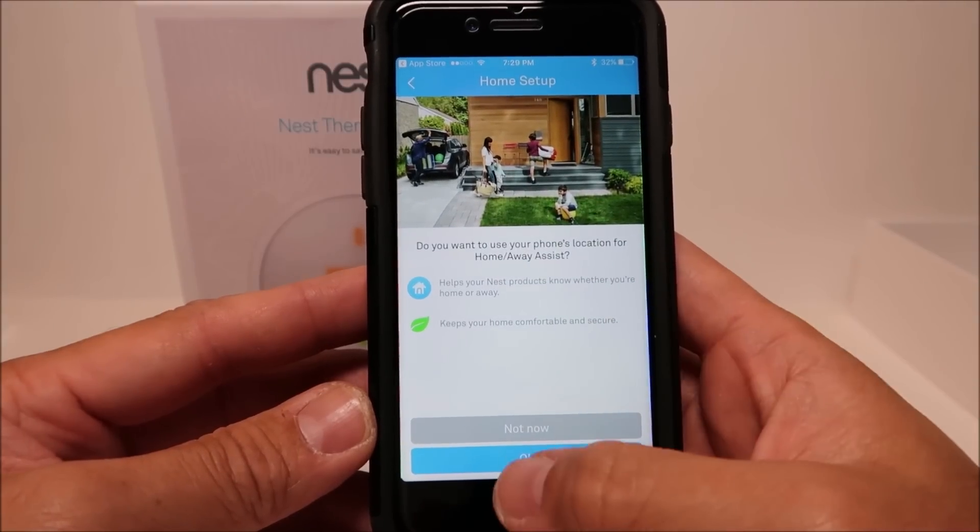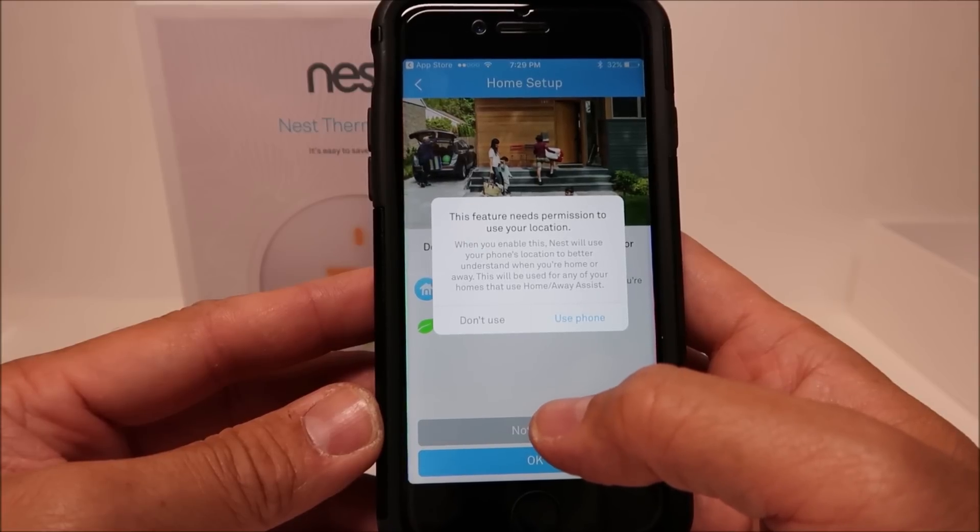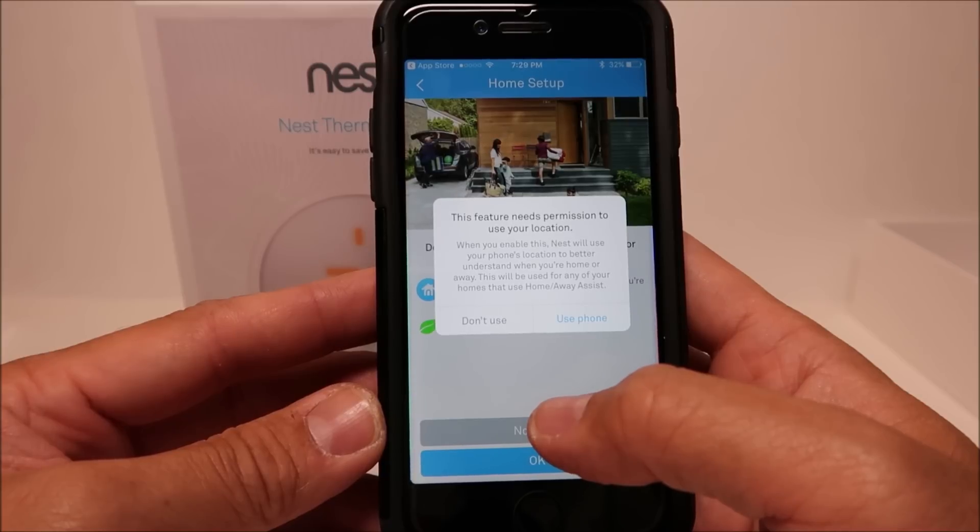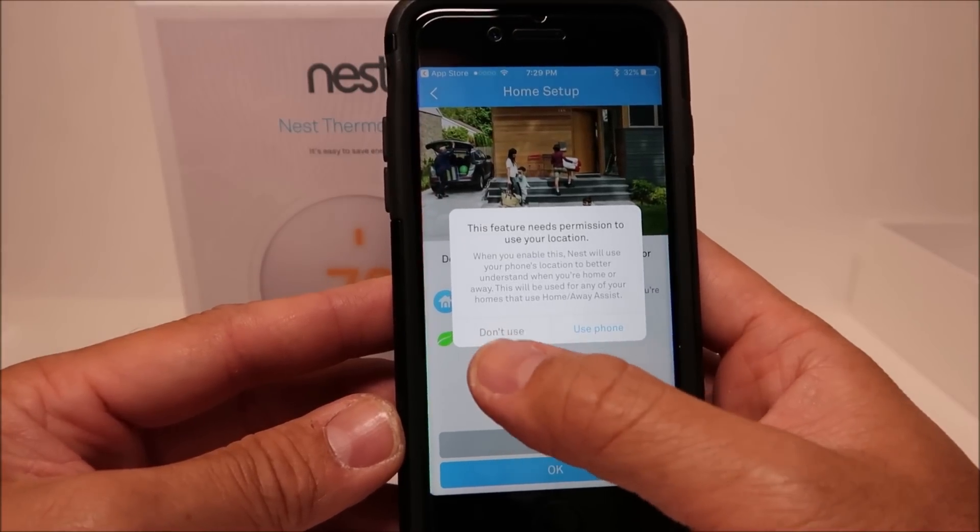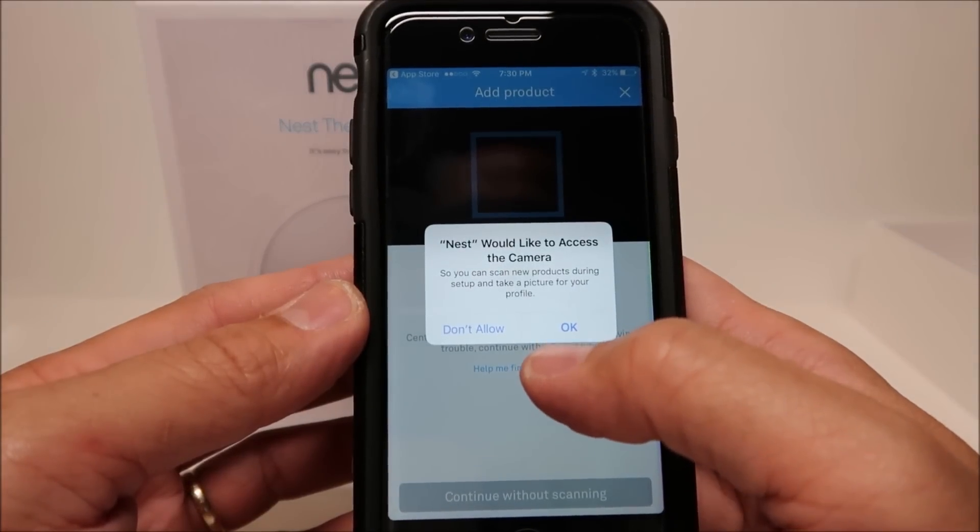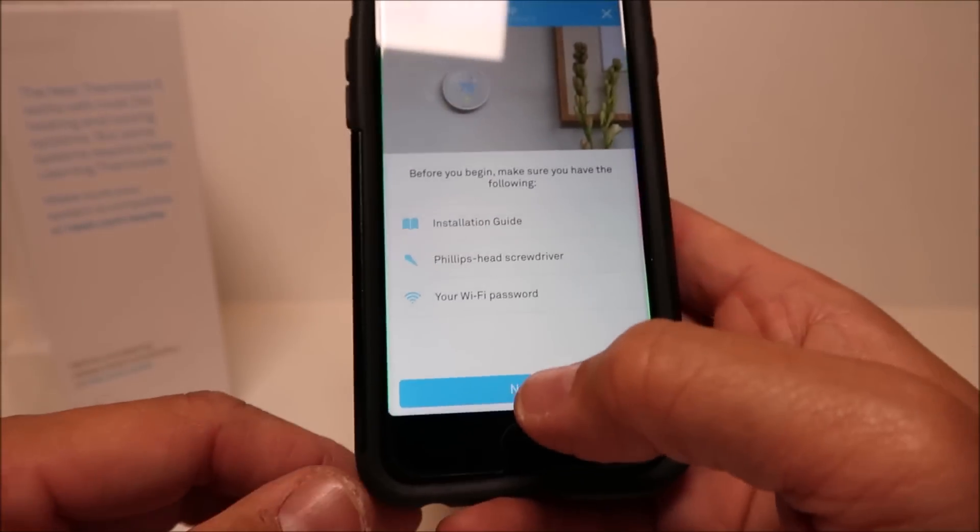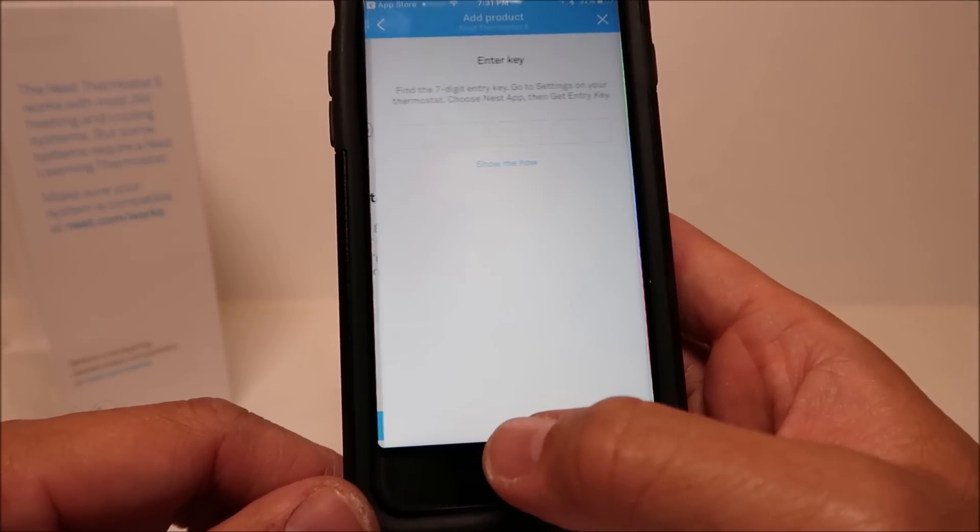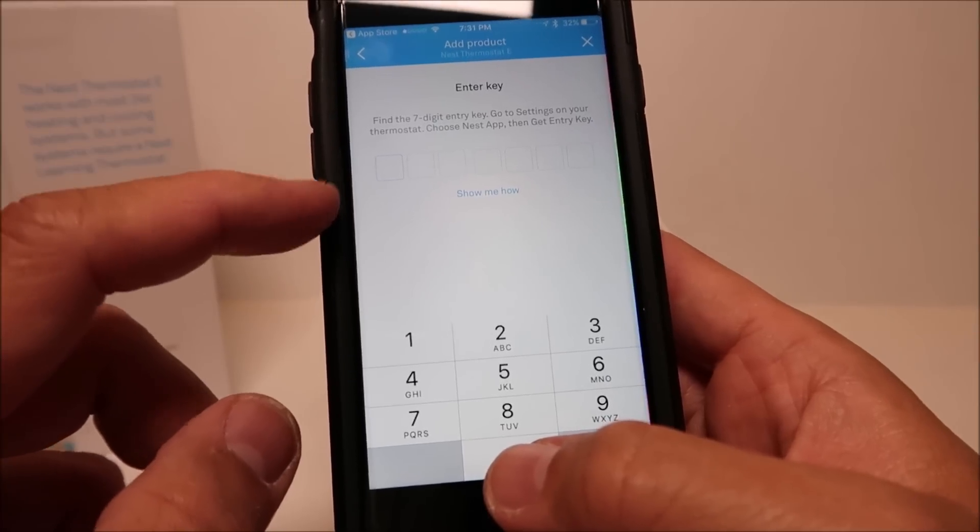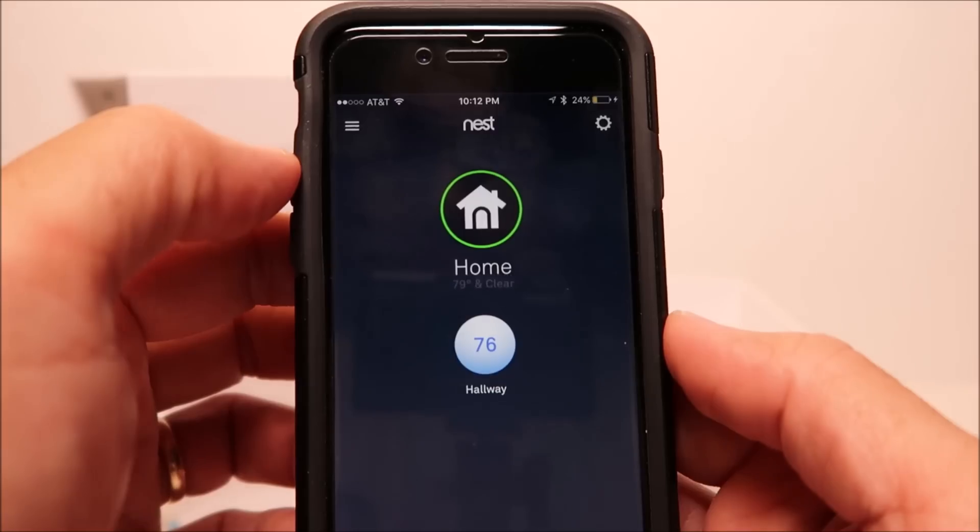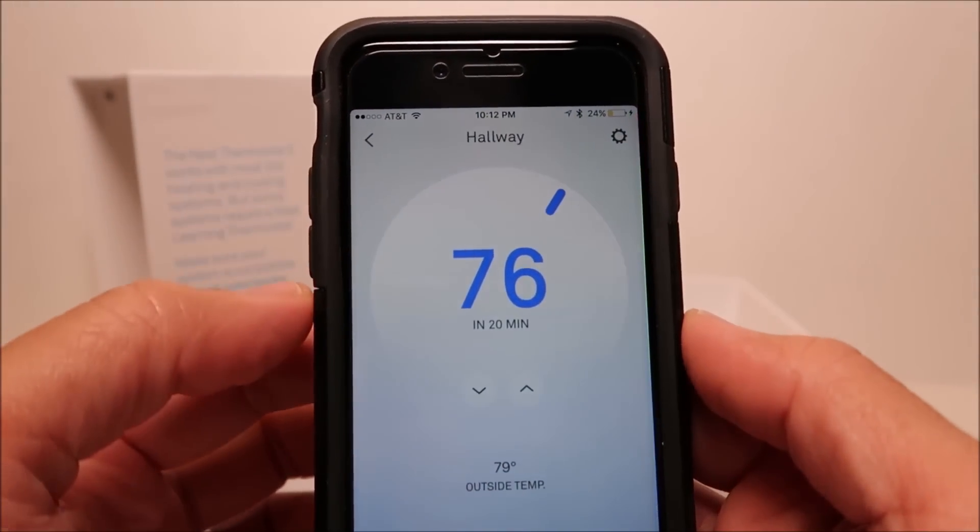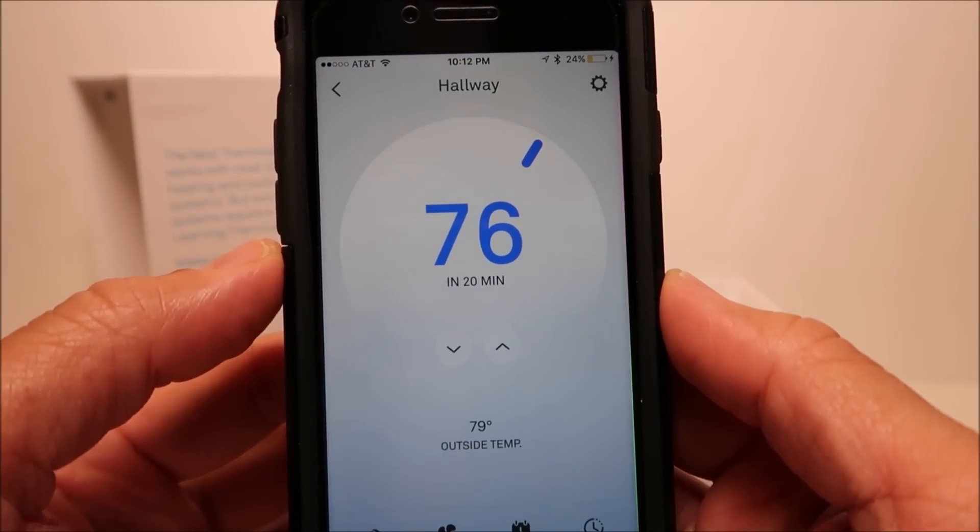Select the plus sign to add the Nest Thermostat E to your Nest account. You will need to type in the generated key from the thermostat to link your Nest account so that you will be able to control it from your phone. When everything is linked, then you will be able to see and control the settings of your thermostat on your phone.